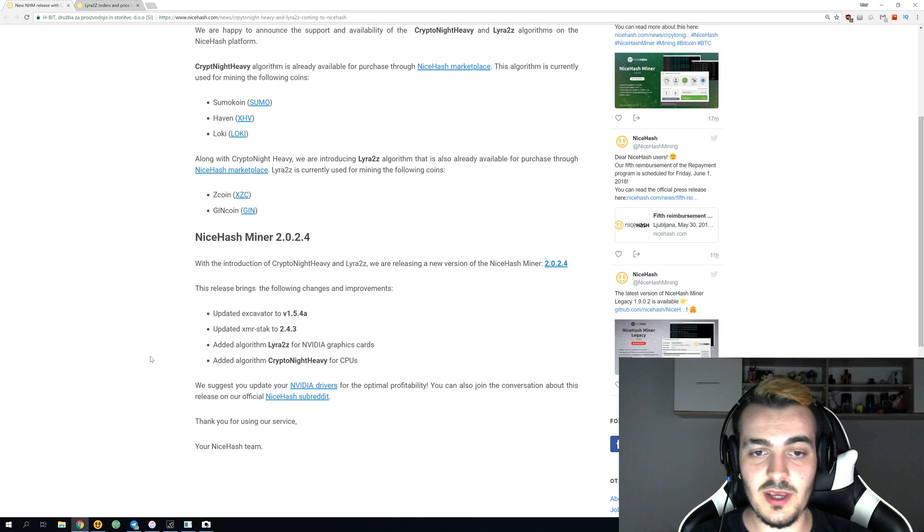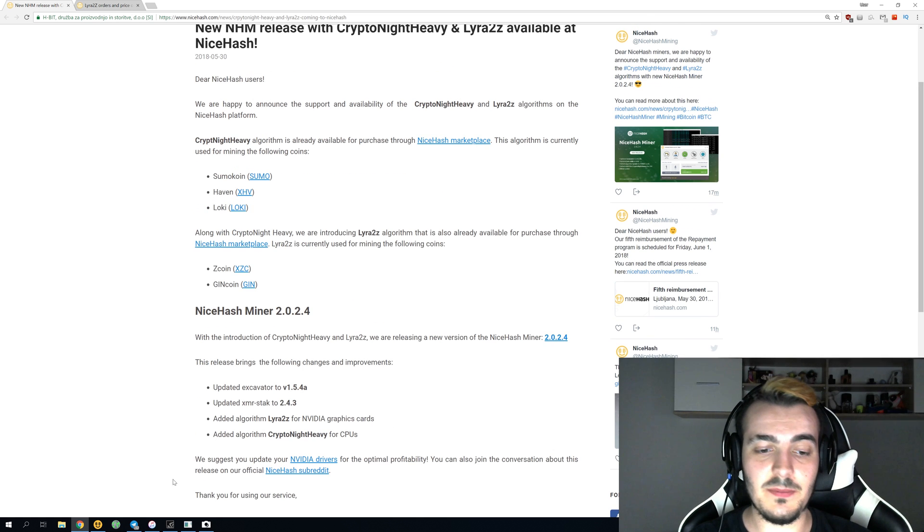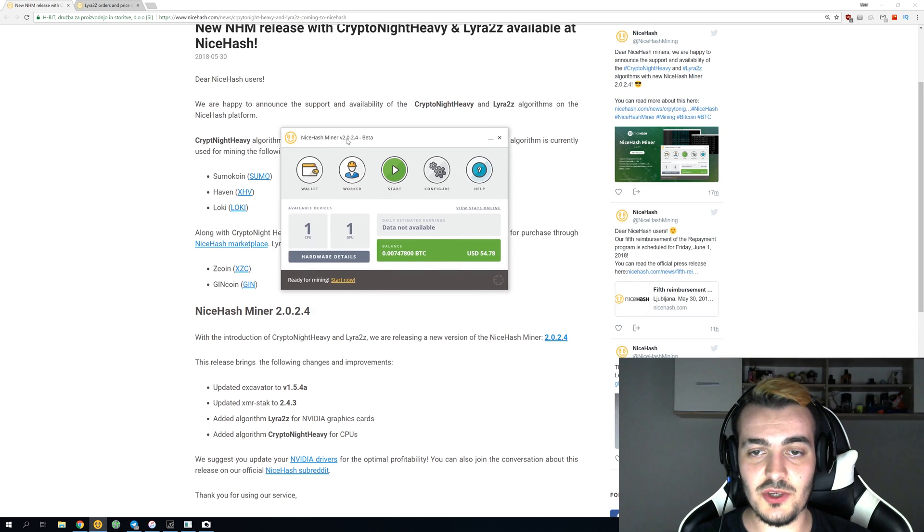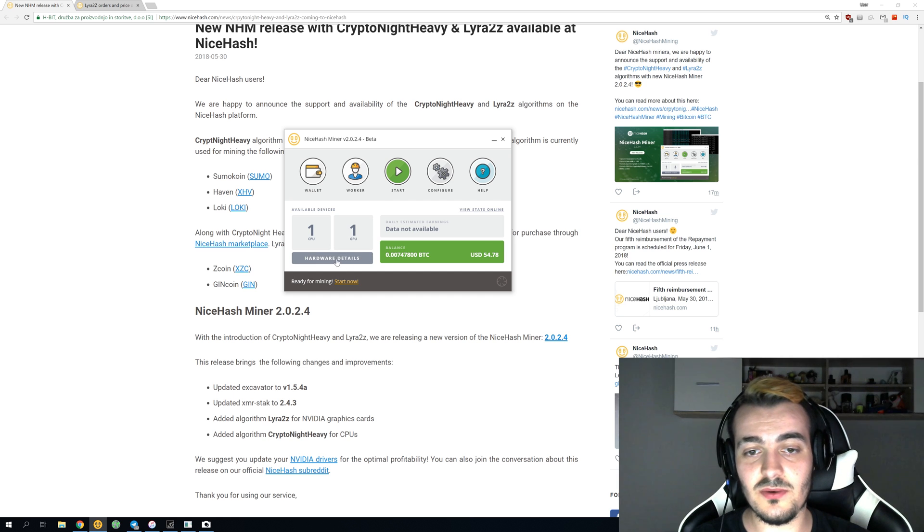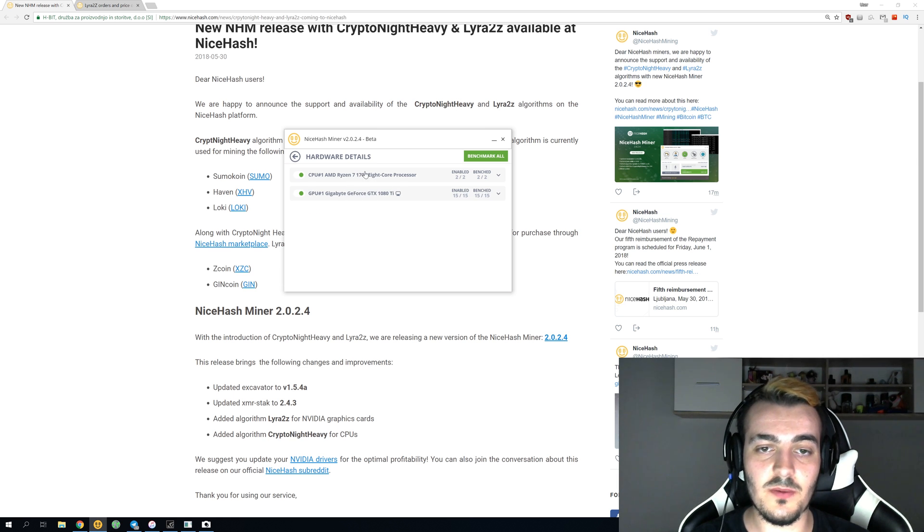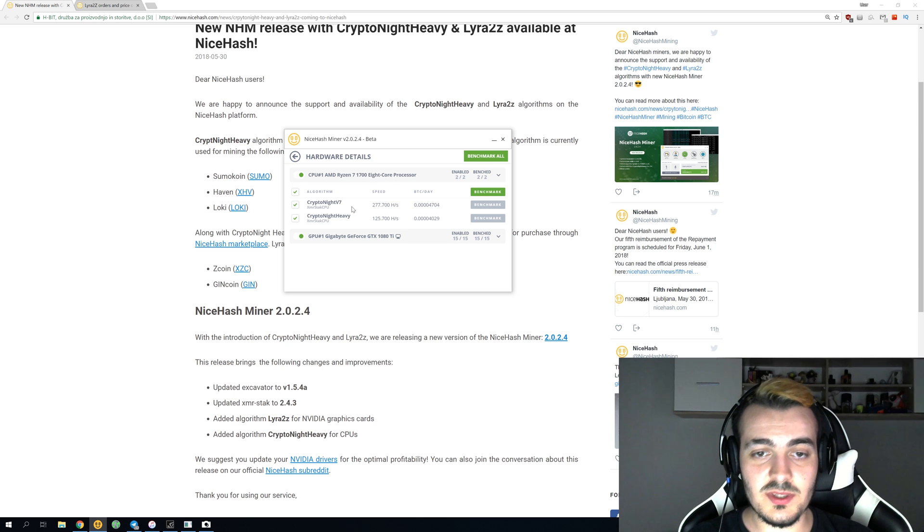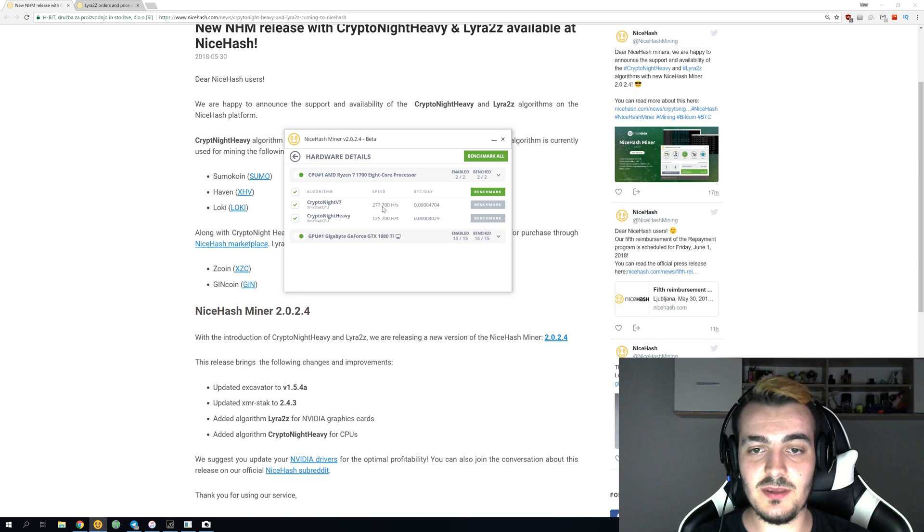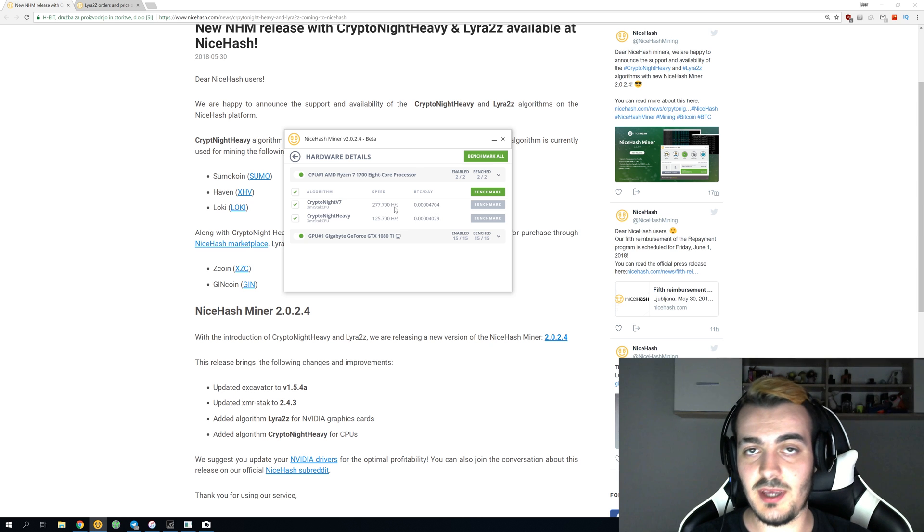Let's take a look at profitability. When we open NiceHash Miner, nothing is actually new over here unless you go on hardware details and click on your CPU or on your GPU.